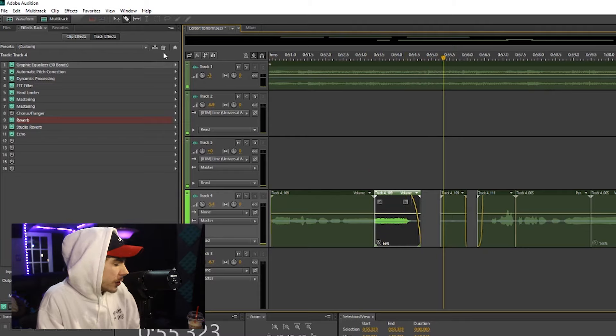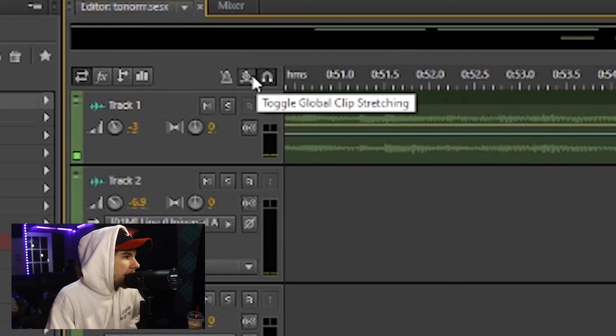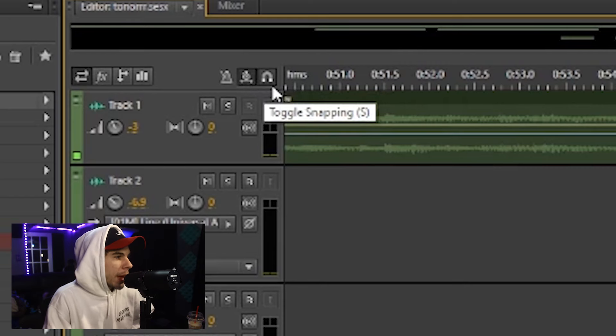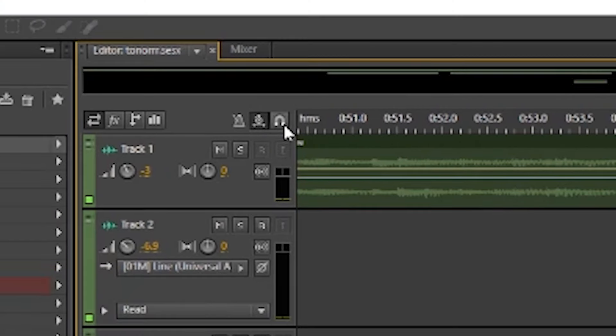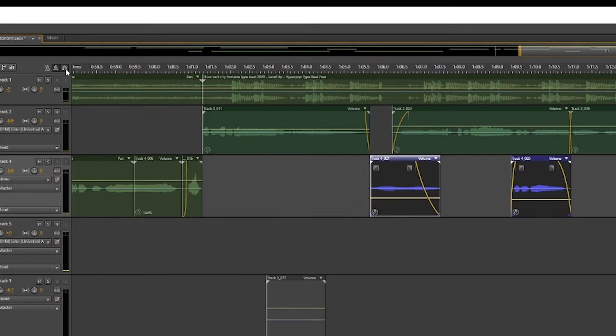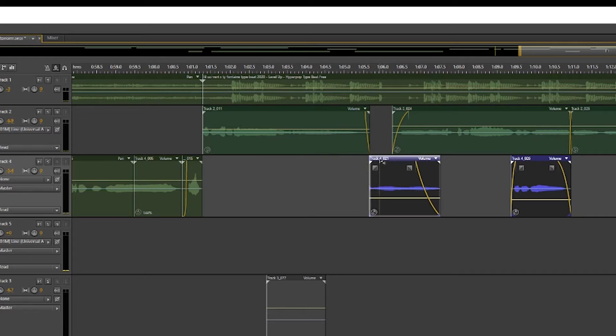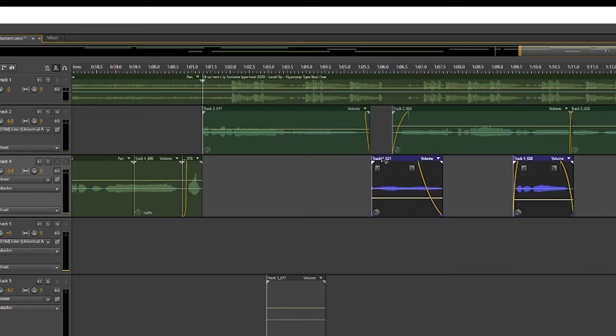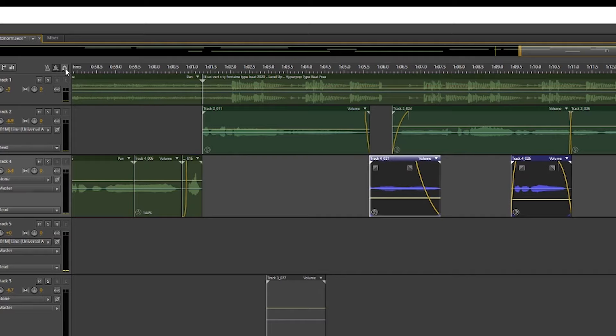So that helps you stretch your vocals. And then next to the clock we have a magnet. Now you want to keep this on the whole time. Now say you copy and paste the chorus. If you don't use the magnet, it's going to be a lot harder to line that up underneath. But if you use the magnet, it just locks right in.